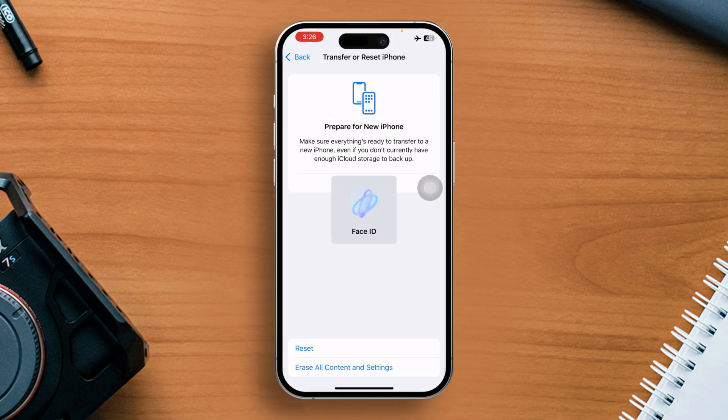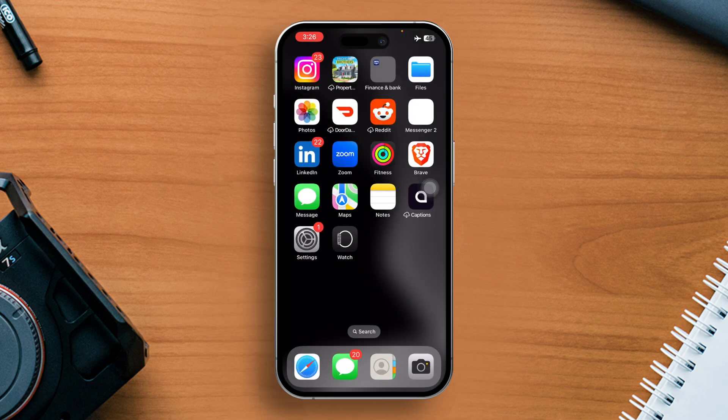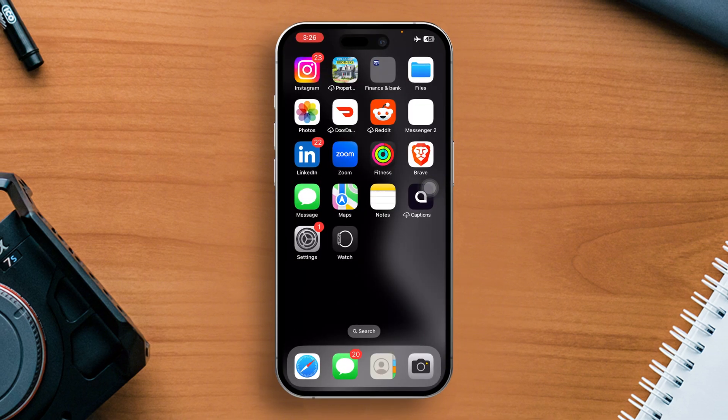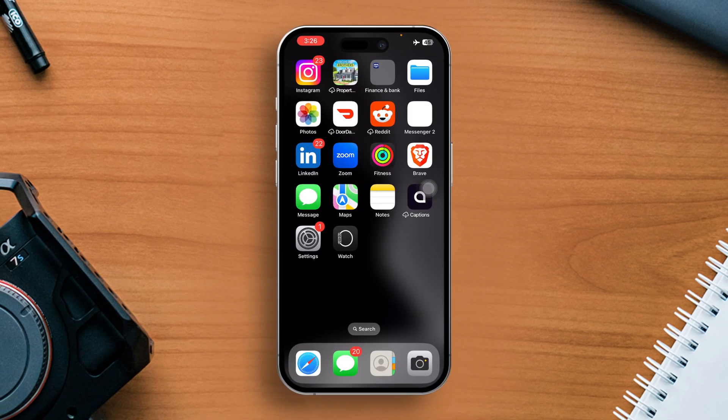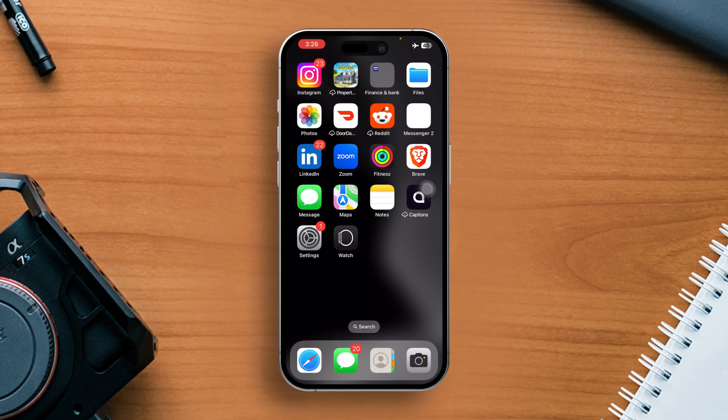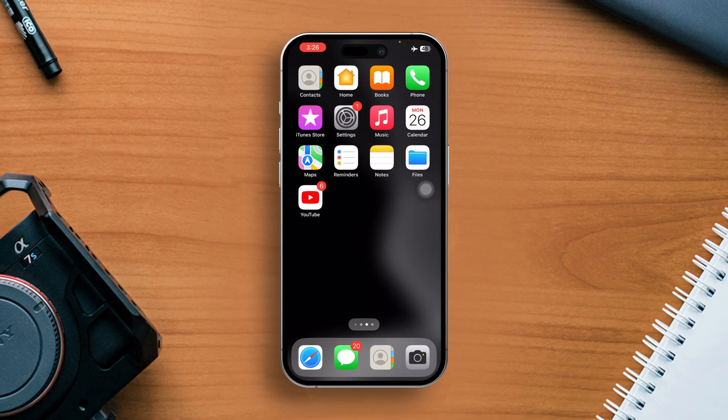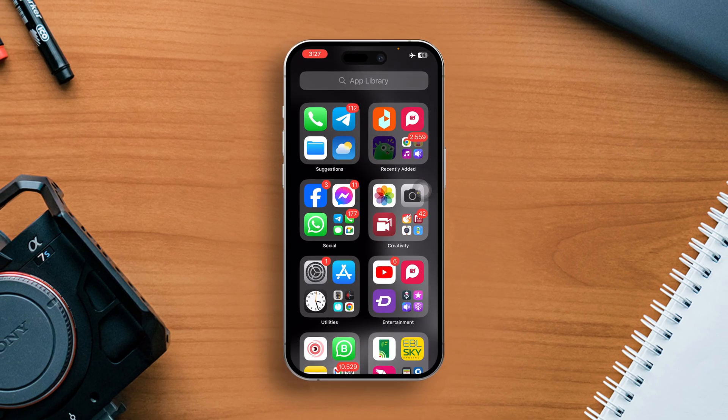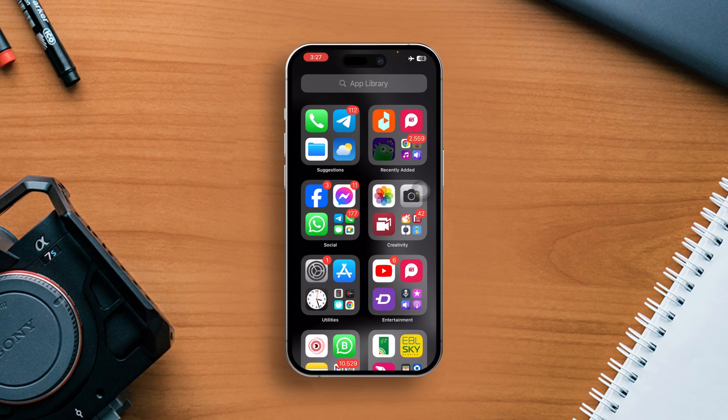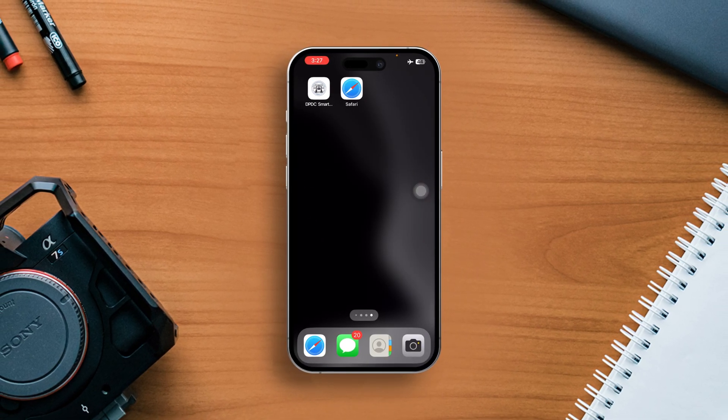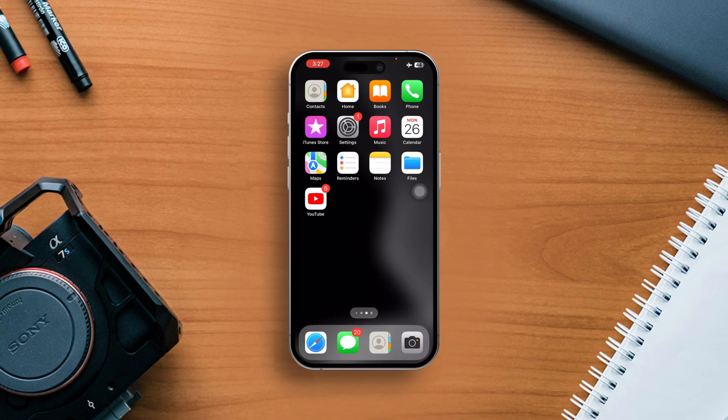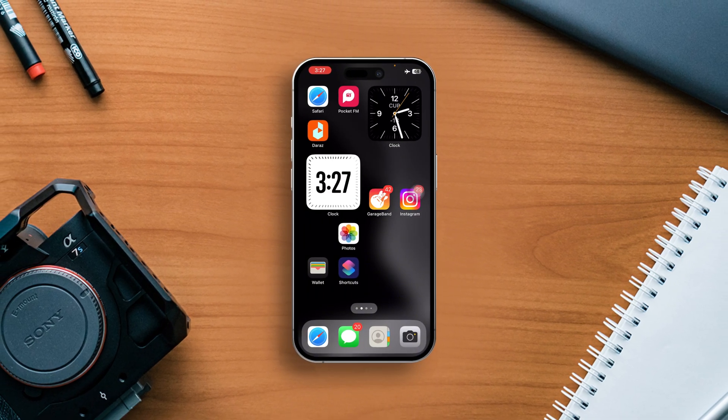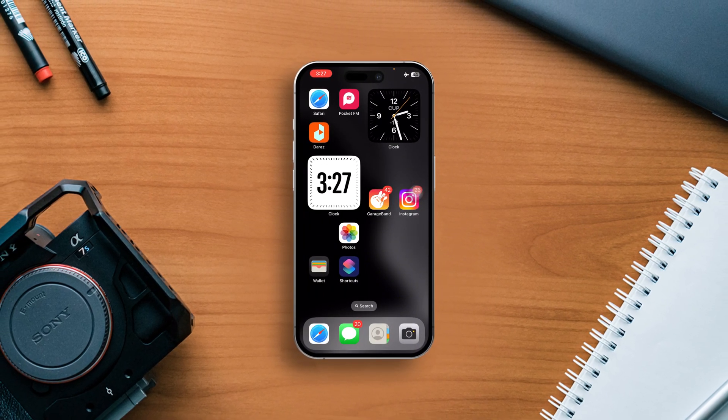So guys, that's how you fix the issue of your iPhone making random calls. If the video helped you solve the issue, don't forget to hit the like button. Got any questions? Feel free to drop them in the comments below and I'll get back to you real soon. As always, thanks for watching.